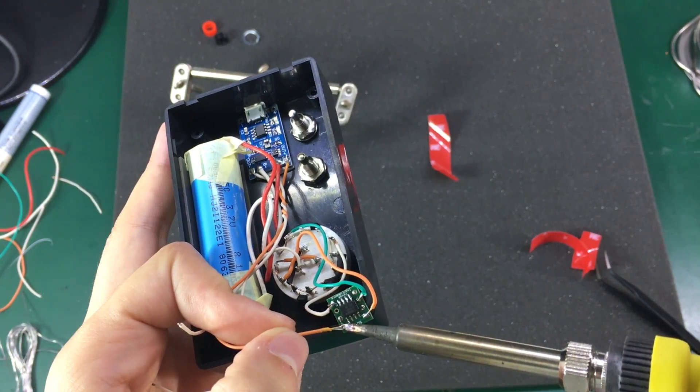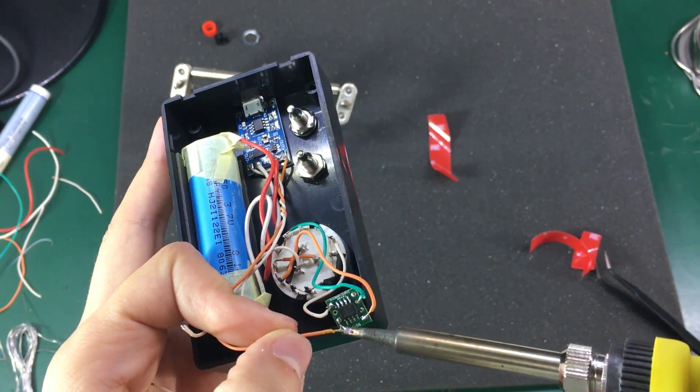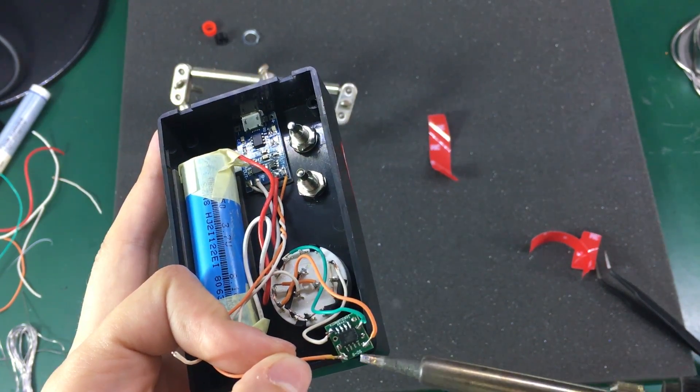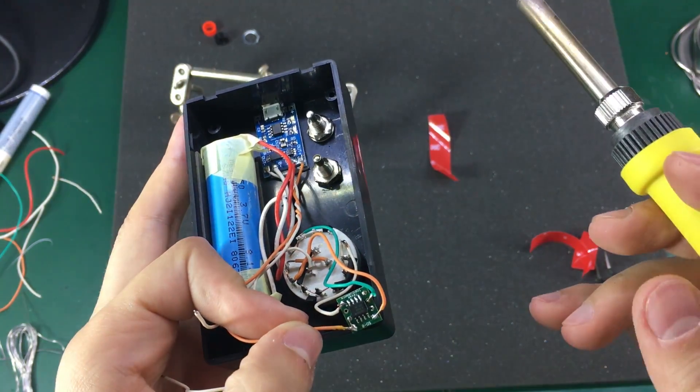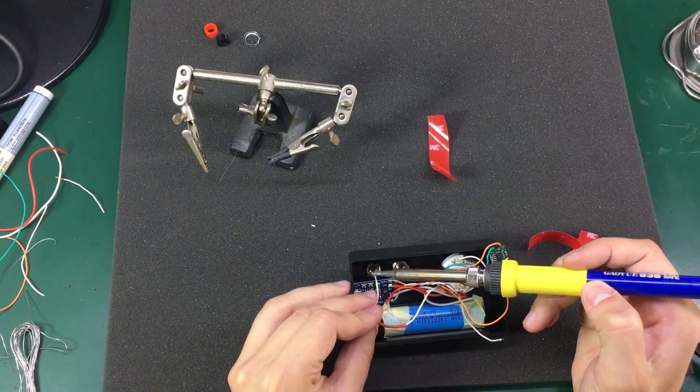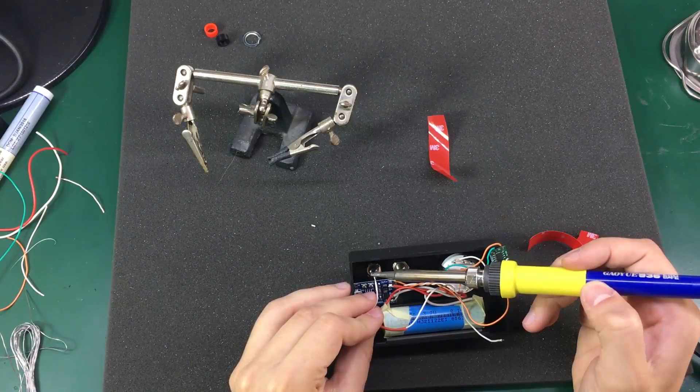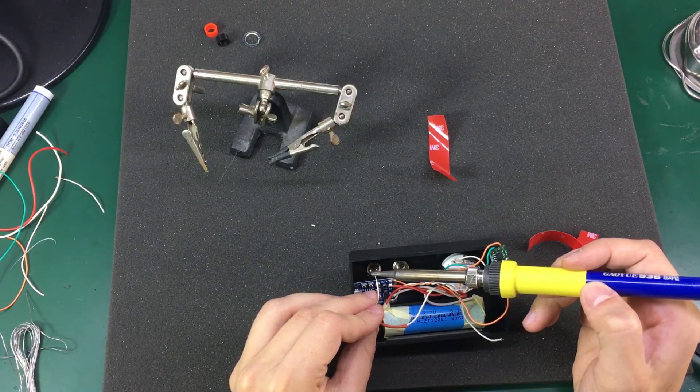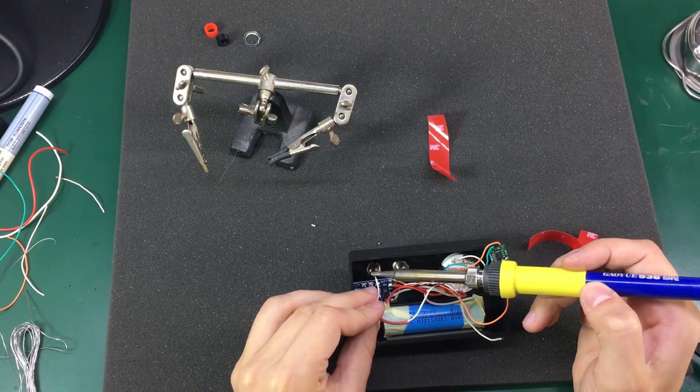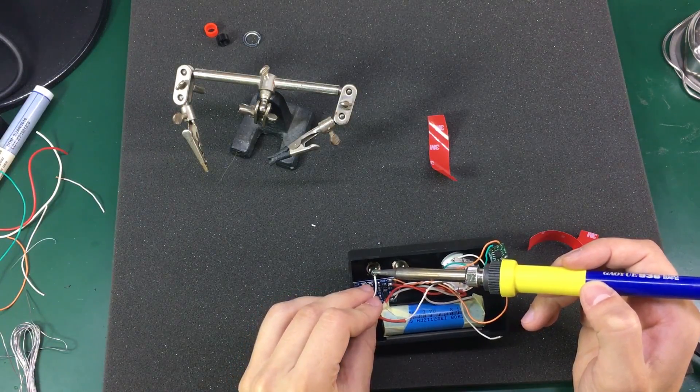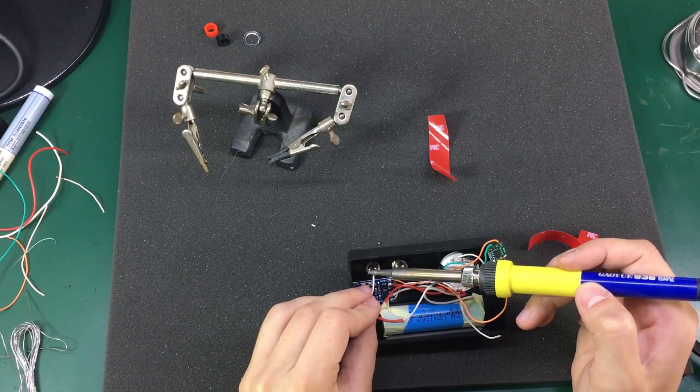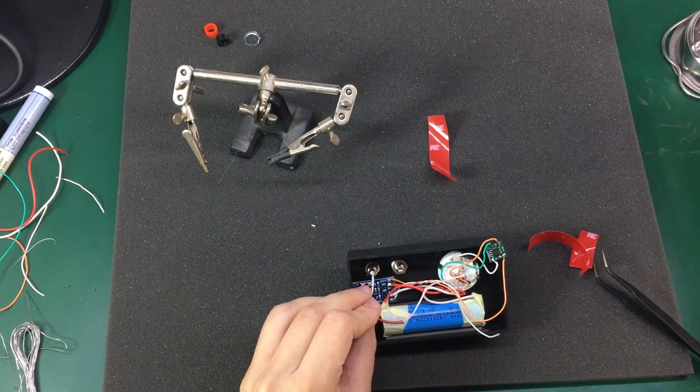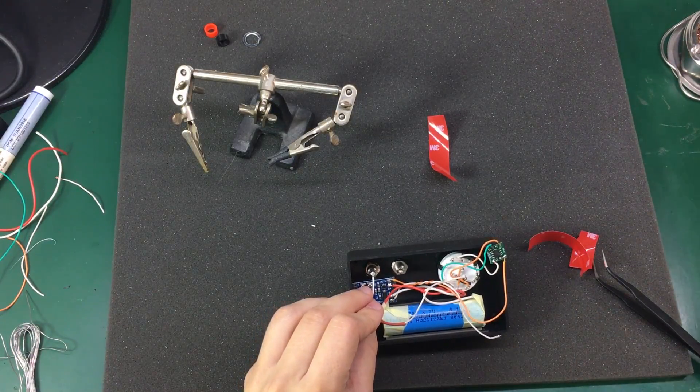Next I soldered and connected the remaining wires according to the schematic. This thing doesn't need an on off switch because if there is no load the current draw is negligible. I don't know exactly how much but I couldn't find it in the datasheet so it must be close to zero.